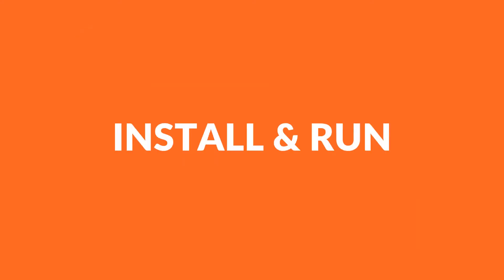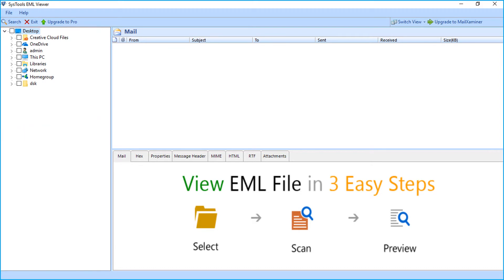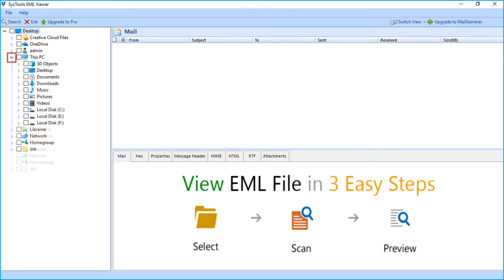Now let's install and run the software to view its functionality. The tool comes with a user-friendly interface. On the left side you can see the folder tree — browse the path to open an EML file.